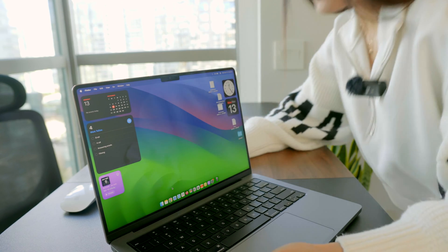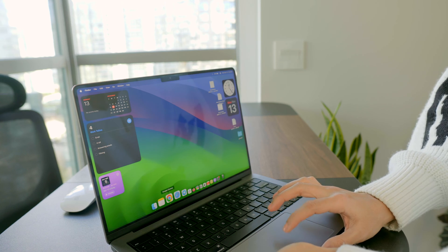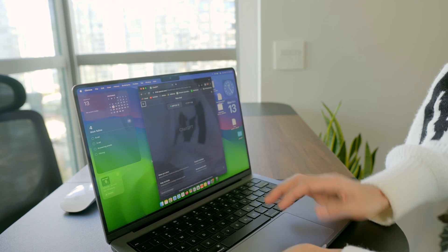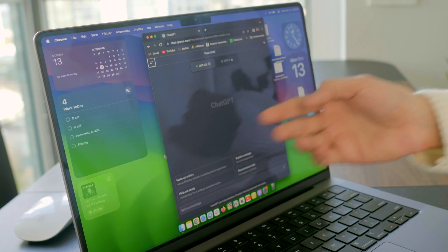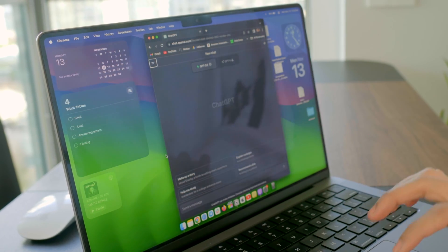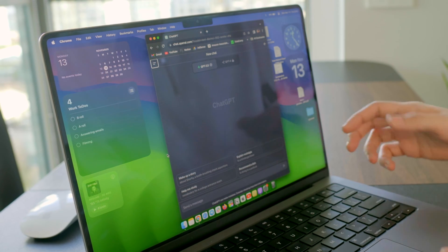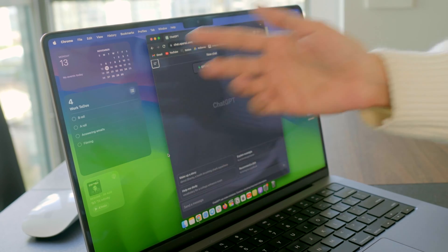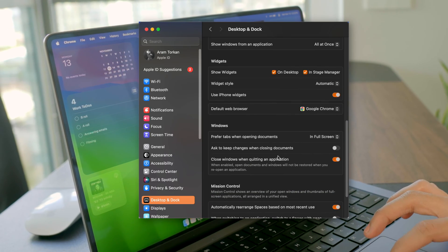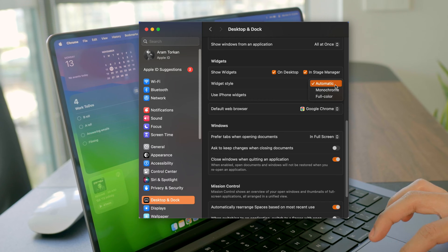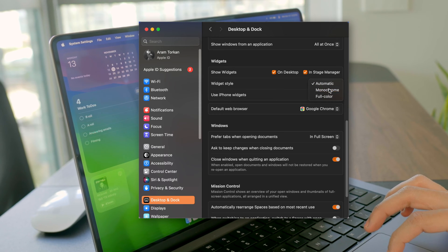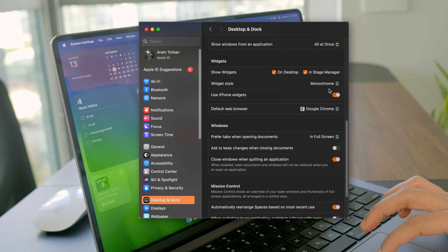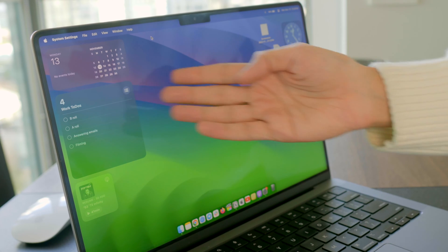Now check this out. When you're actively using some other windows, the widget colors turn monochrome to not distract you. But if you prefer to always have that monochrome vibe, you can change widget style in desktop and dock settings here to monochrome, and there you have it.